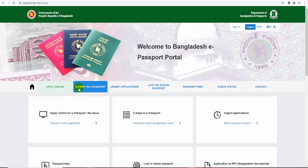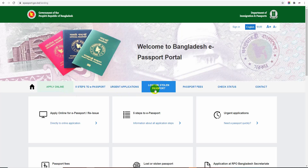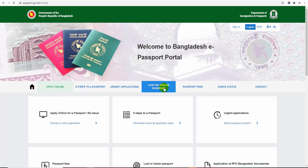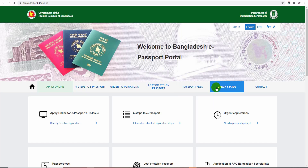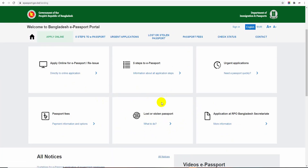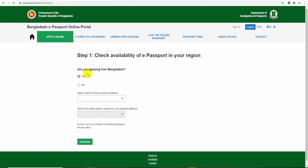There is a five-step process for e-passport. The steps include: e-passport application, urgent application, lost or stolen passport, passport fee, and check status. You can see these five steps. Apply online for e-passport - I will walk through the information for all steps. First, you will need an e-passport.